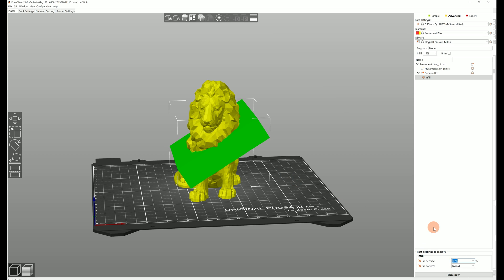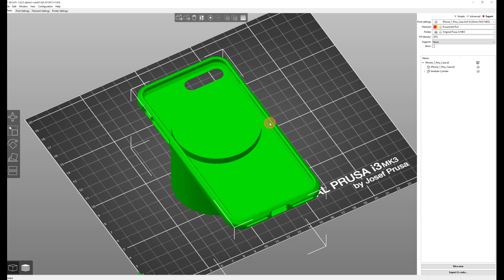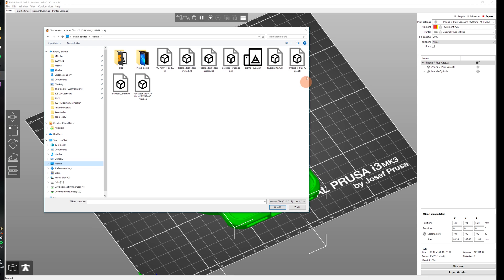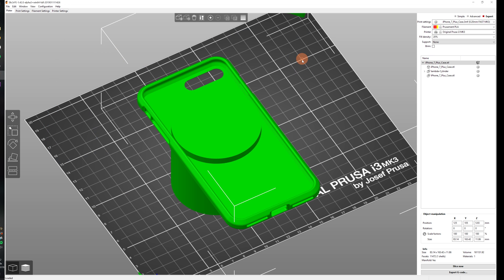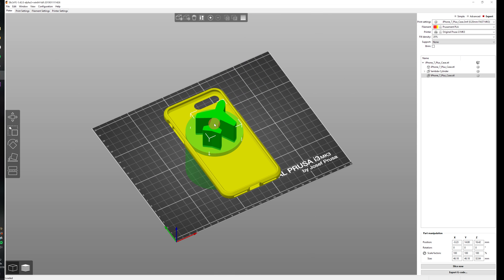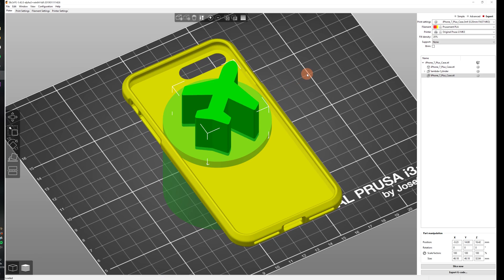So you can set denser infill, more perimeters or slow down the print. You can use either simple shapes generated directly in PrusaSlicer or load a model that you created externally. Okay let's take a look at some examples.